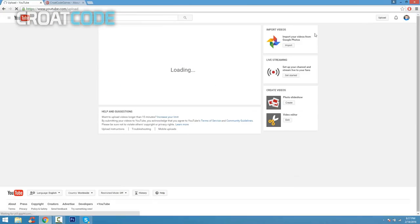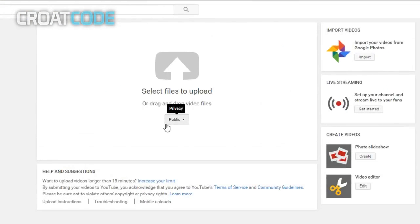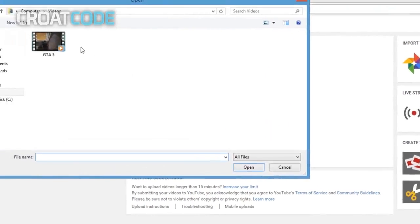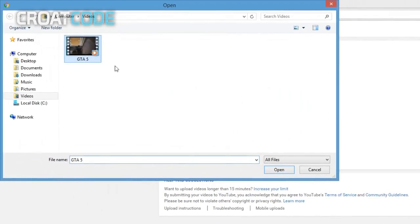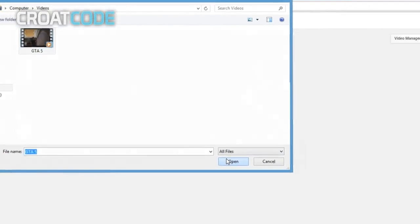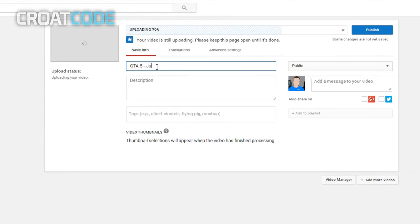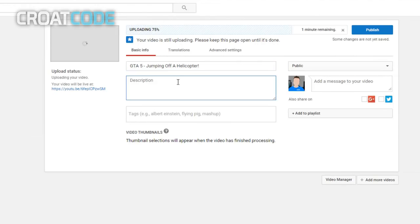Once you've got that done, you're going to see a little arrow on top where it says select files to upload. Just click that button and find whatever video you want to upload. I have some GTA 5 gameplay, so this is my video example. Now you just title it to whatever you want. A basic title I'm going to put is GTA 5 jumping off a helicopter.